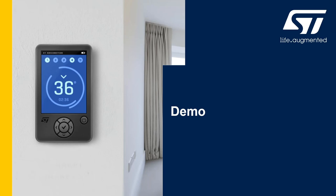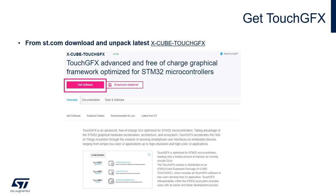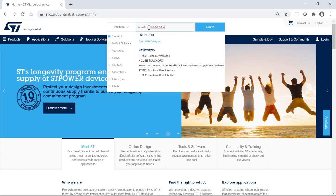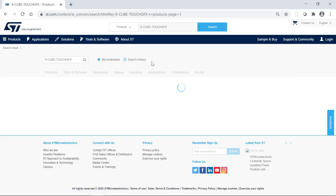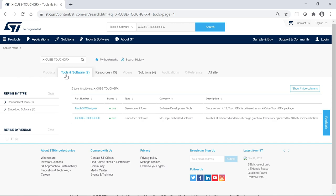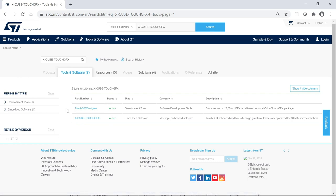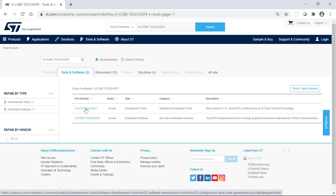Now it's time for a quick demonstration to show you how easy it is to get started. First, we're going to get TouchGFX. From ST.com, we're going to download and unzip the X-Cube TouchGFX — the latest version. I am on ST.com and now I'm going to search for X-Cube TouchGFX. In the tools and software, we can see the X-Cube TouchGFX and also the TouchGFX Designer available for download in standalone. But if we download the X-Cube TouchGFX, it comes with the TouchGFX Designer inside, so that's what we're going to download and unzip.